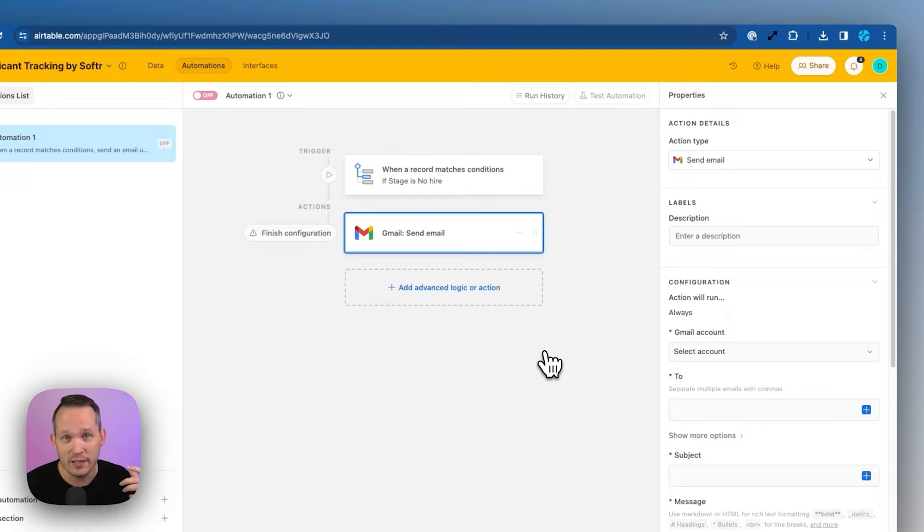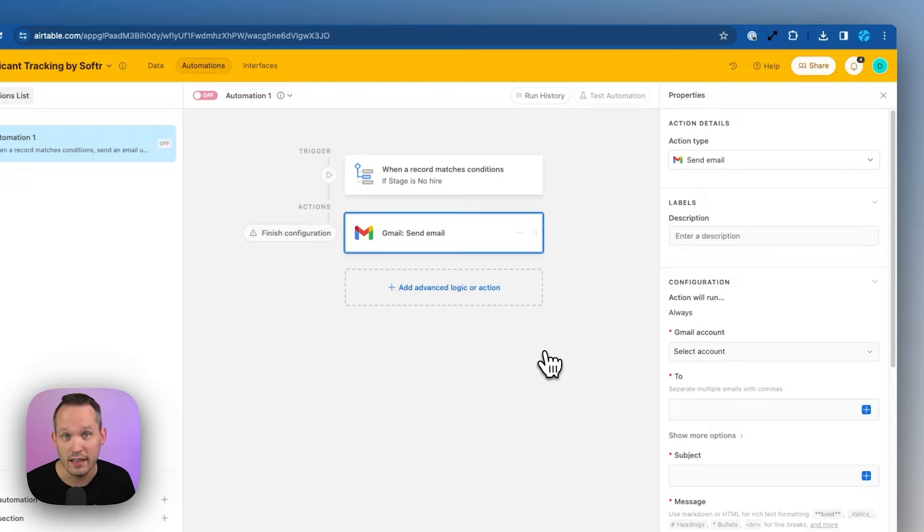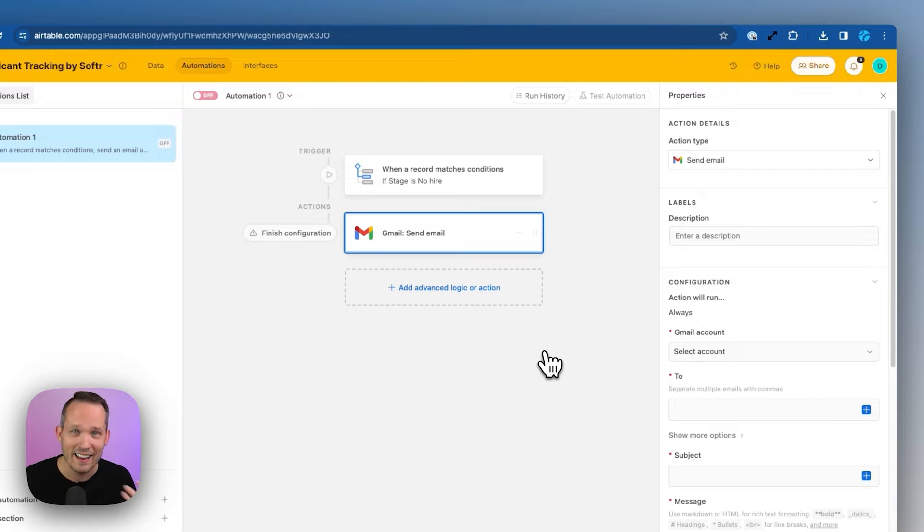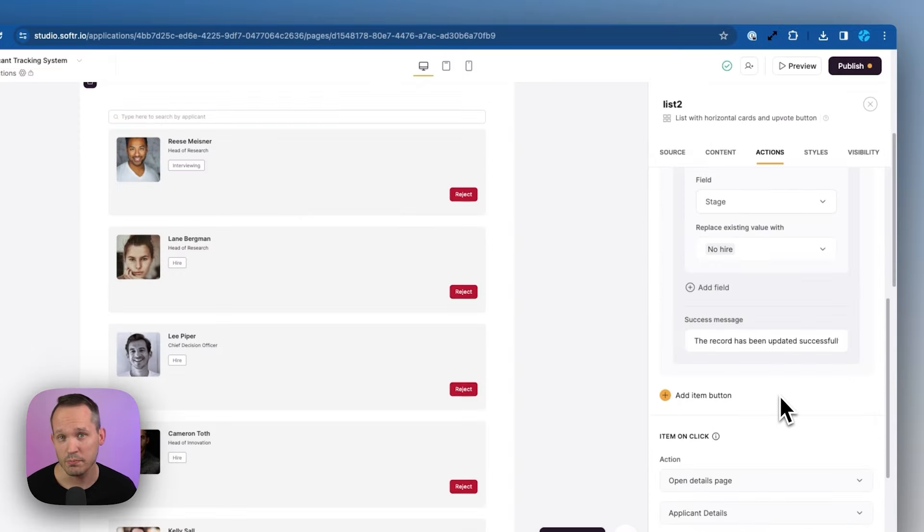And so what we can do is, in conjunction with Softer, in Softer, we can say reject a candidate. That one-click updates the status to say there are no hire. And then we could automatically send them that email on the back end to say, hey, sorry, we've moved forward with other candidates, but we really appreciate your time. So that's one action button we could have.